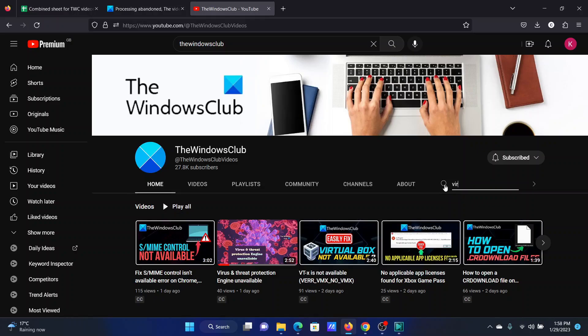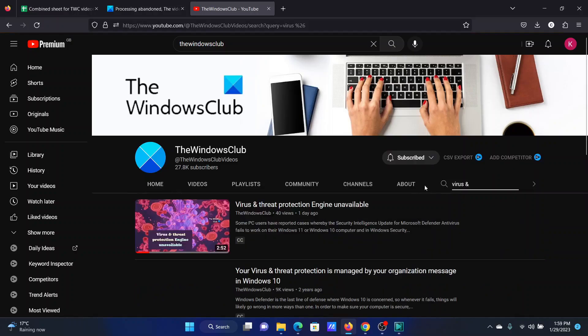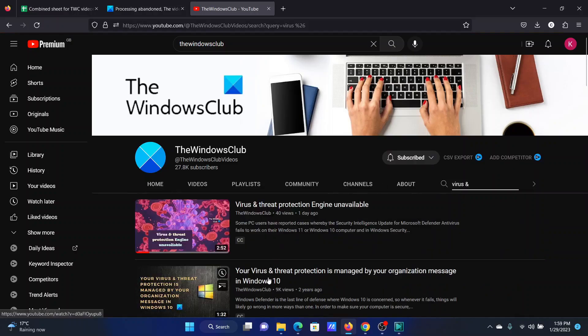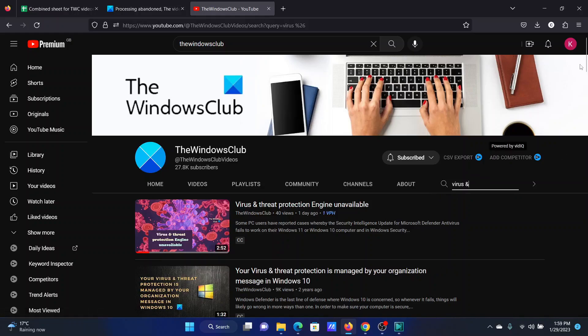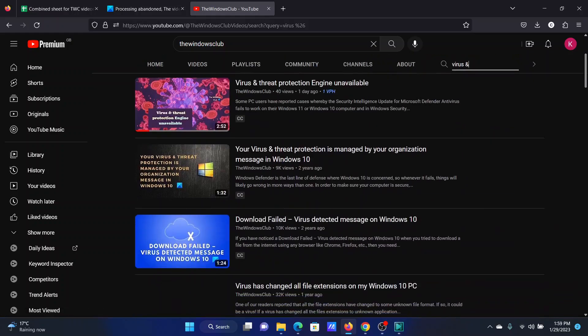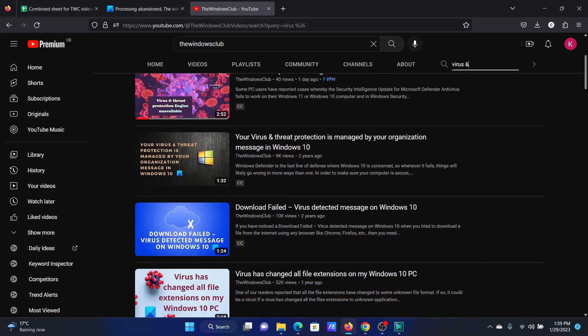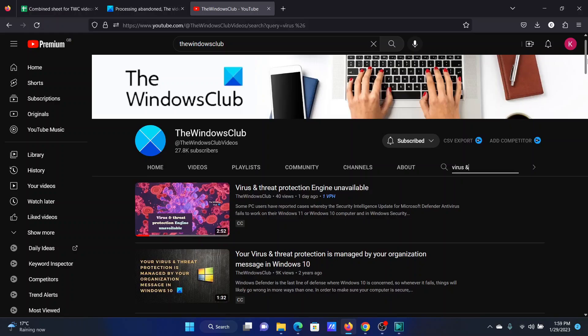Here search for the video you are about to upload, like for example the virus and threat protection one, and hit enter. Check if there is any duplication of this video. If you have a duplicate video, then you will not be able to upload the current one till you remove the first one.